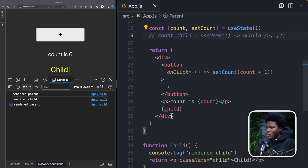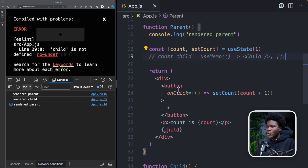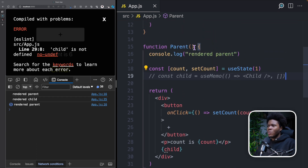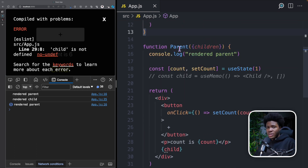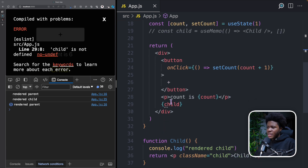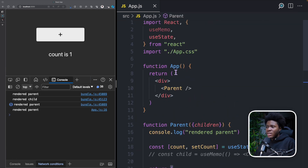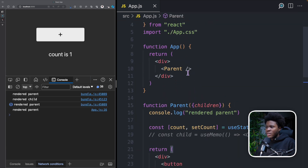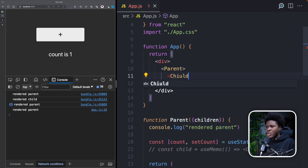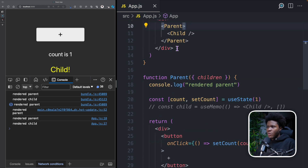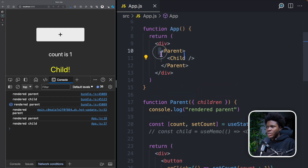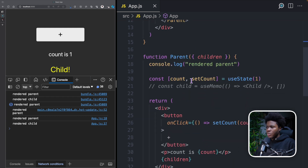So let's do away with useMemo. What we can do here is receive a children prop on this parent component, and then render children inside it. Now in the app component, for this parent component, we can pass the child component here as children. So we're passing this child component as children to this parent component.